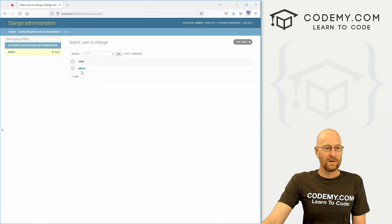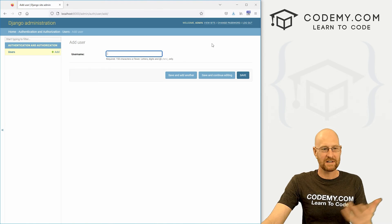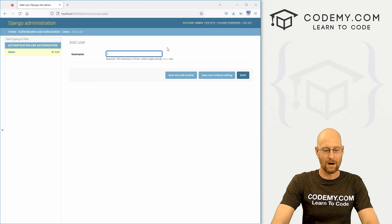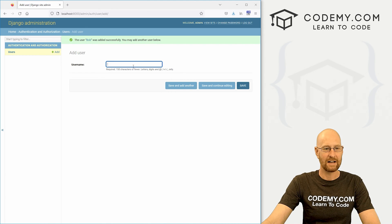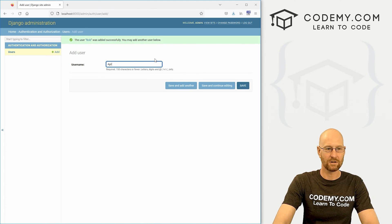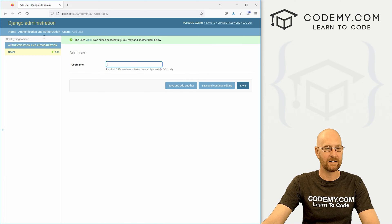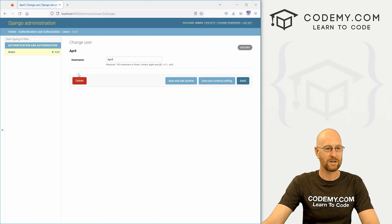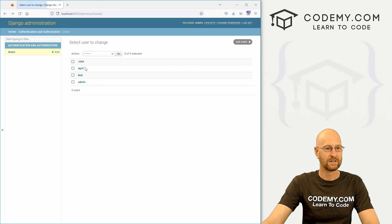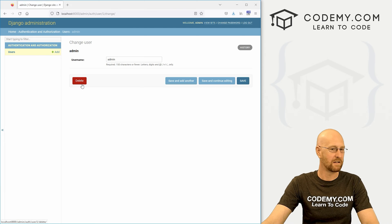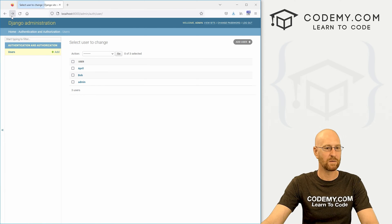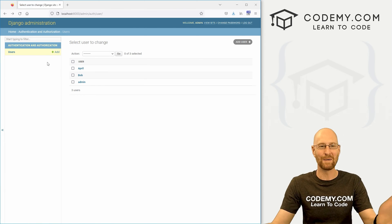Now let's create a couple of new users just to have some people to play around with. I'm going to create Bob — save and add another — and let's also create April — save and add another. Now when we go back to our users we see there's April, Bob, and admin.